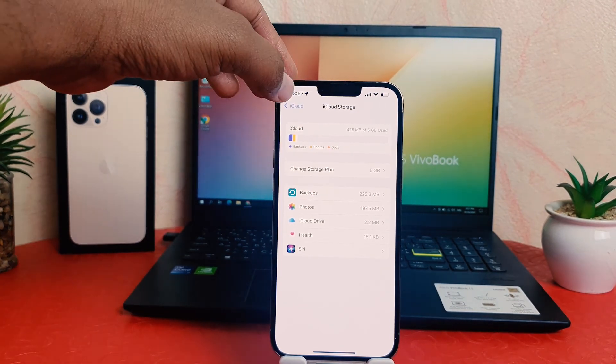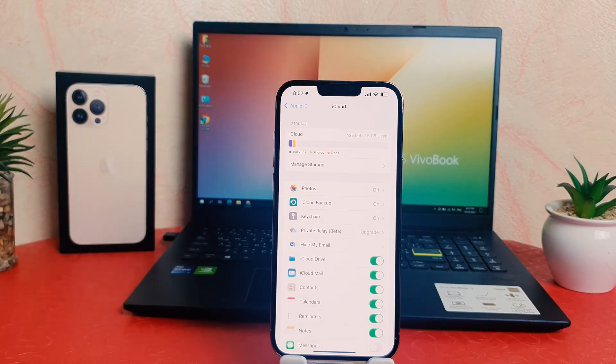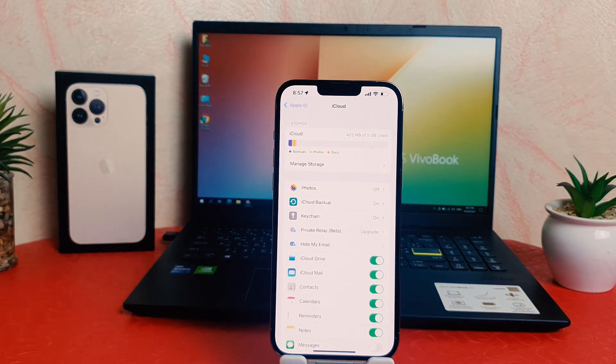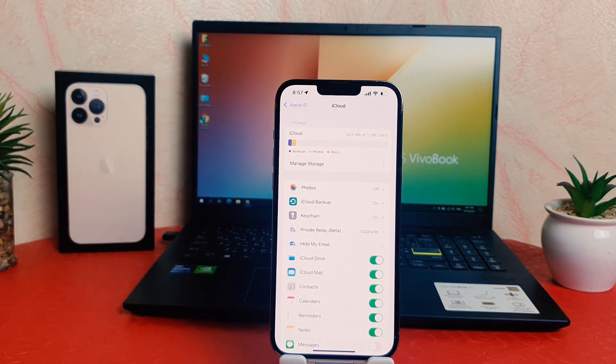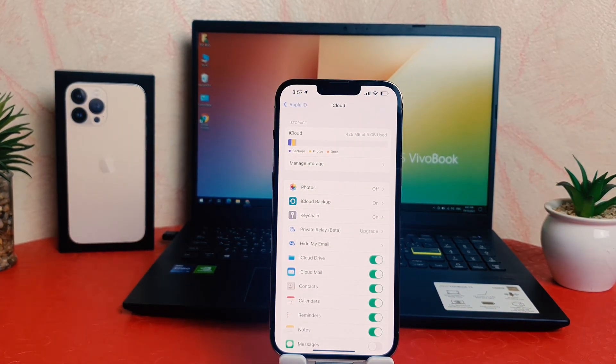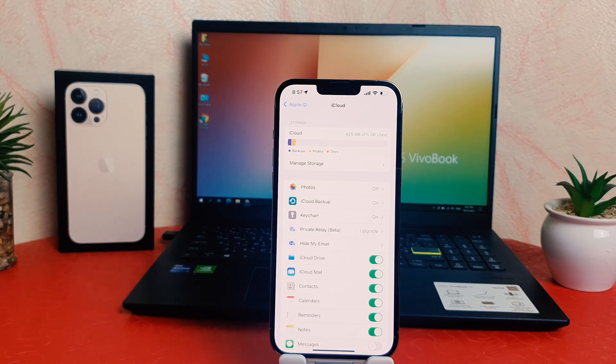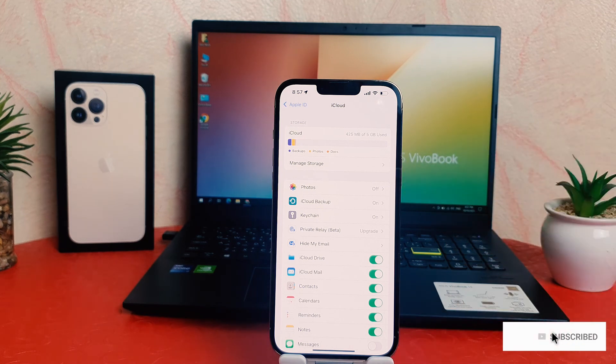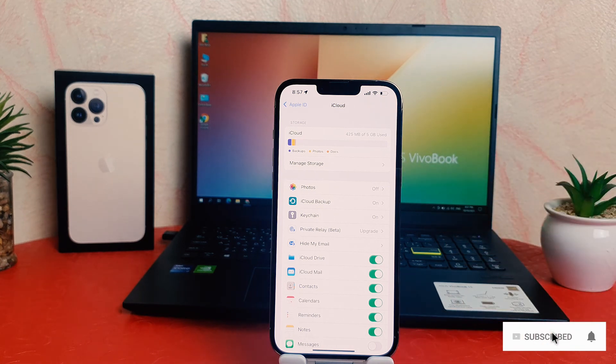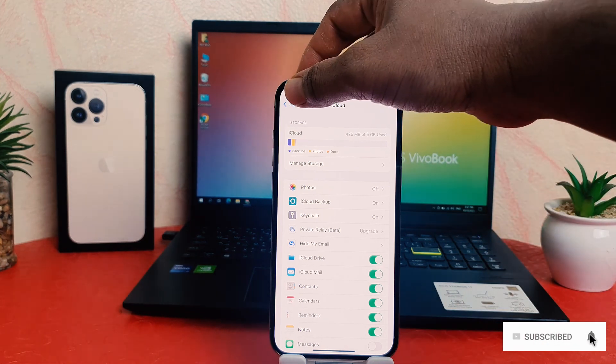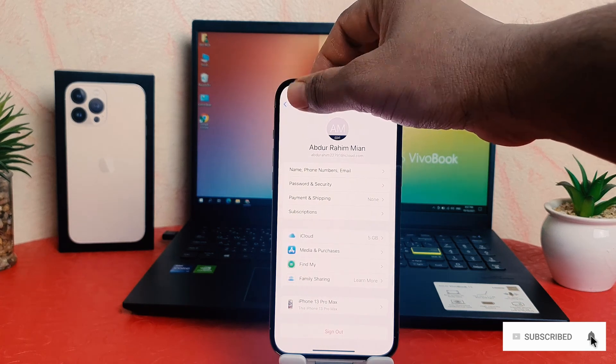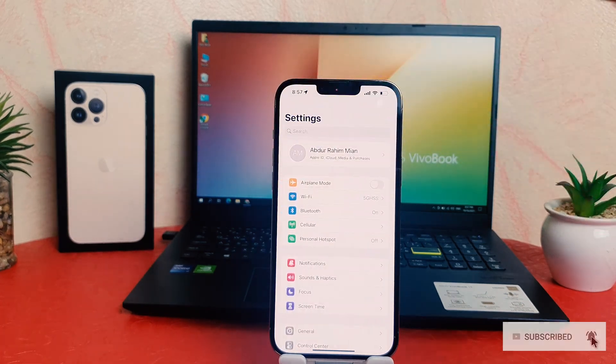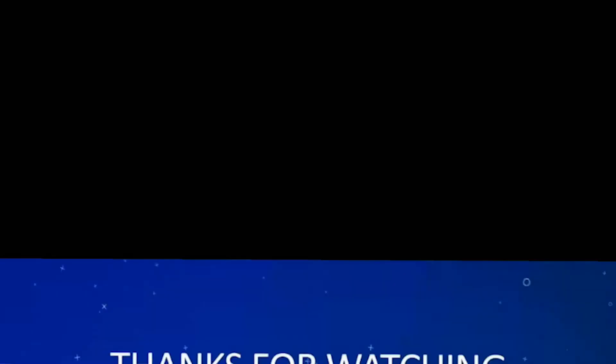So if you decide to make more space or you don't want to buy storage from iCloud, then I will suggest you to turn off this Photo section and there will be no problem. So that's for now. Thanks for watching my video. See you next one. Peace.